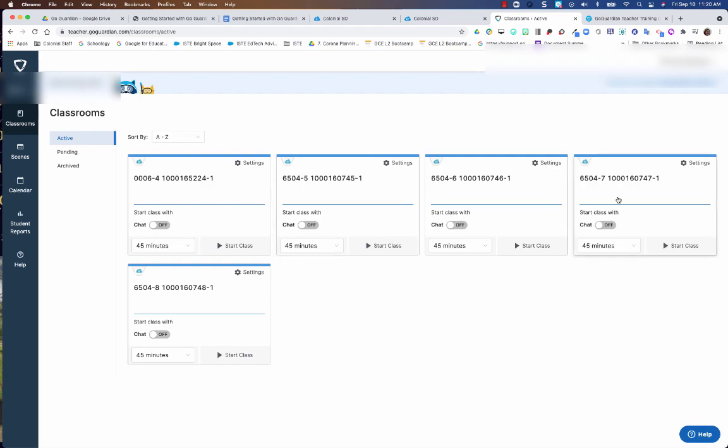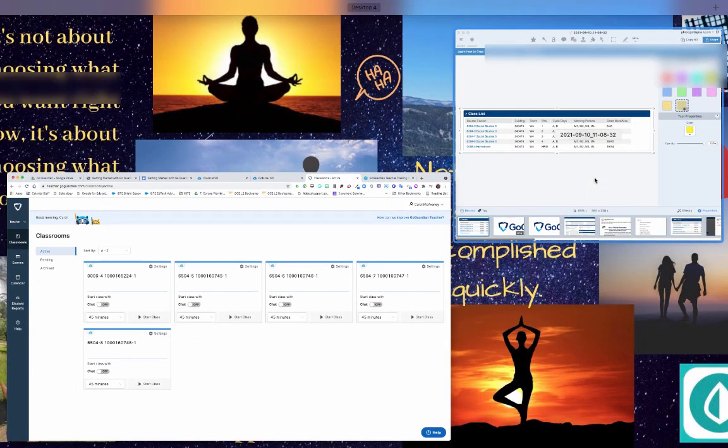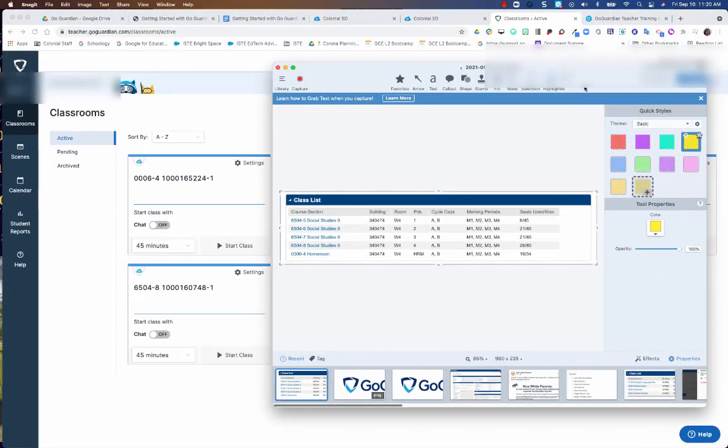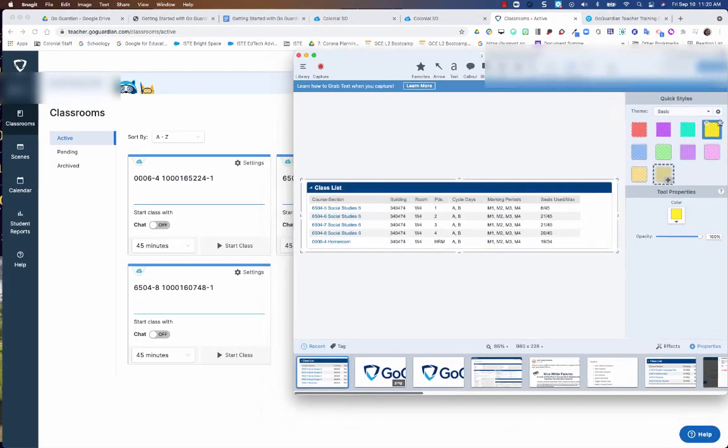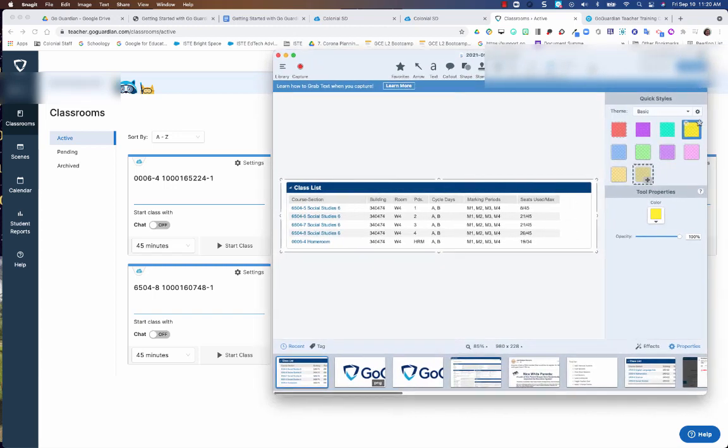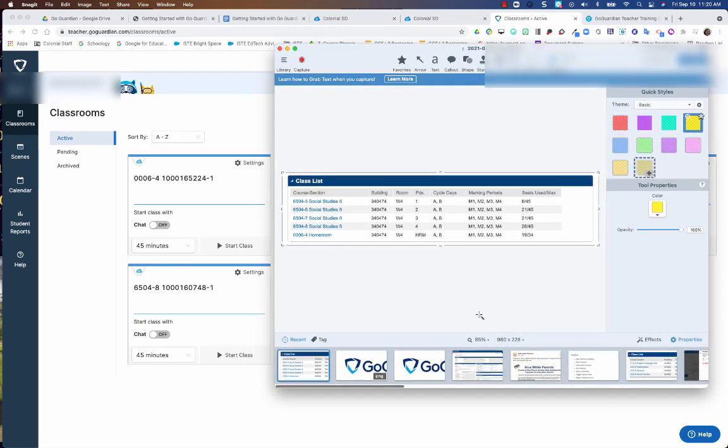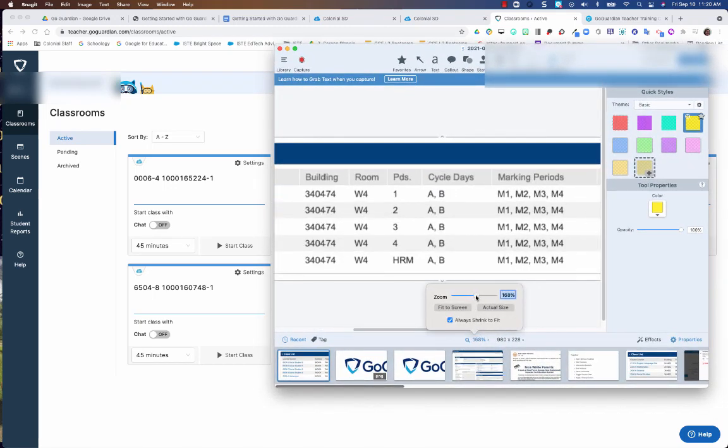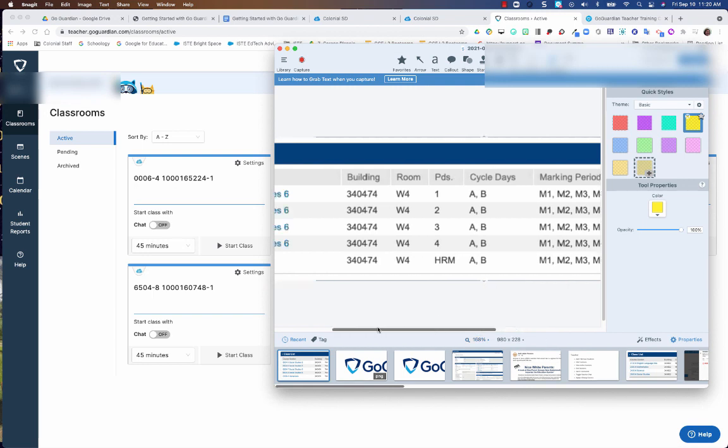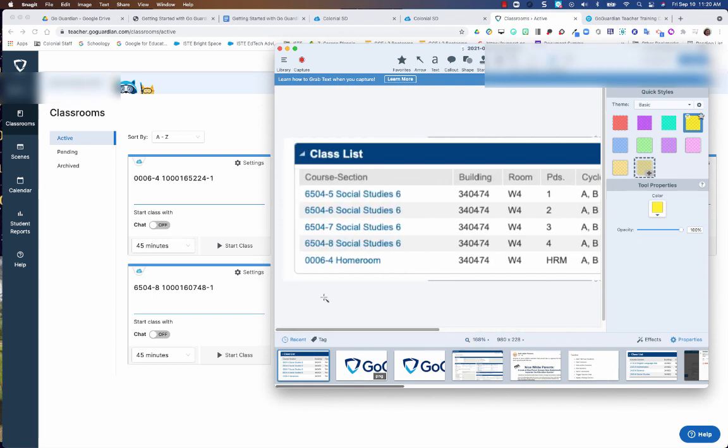So I'm gonna pull up a screenshot that I have of this teacher's schedule and we're gonna take a look at how these numbers match up. Let me see if I can make this a little bit bigger. Okay.